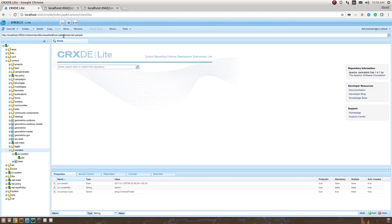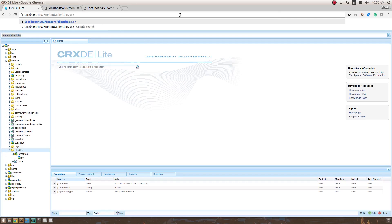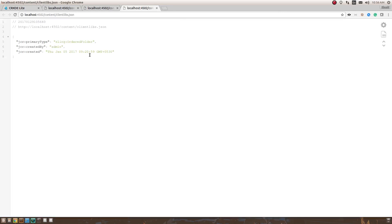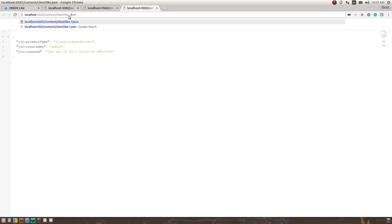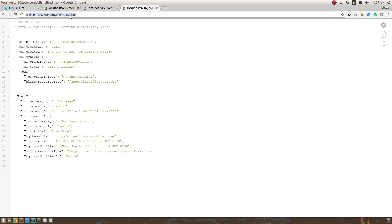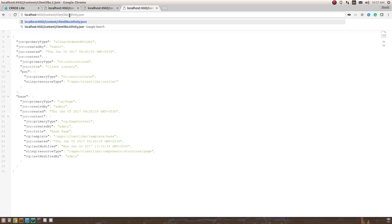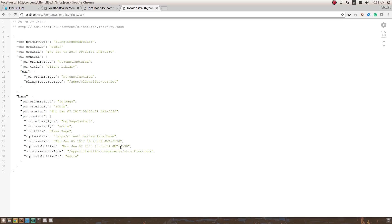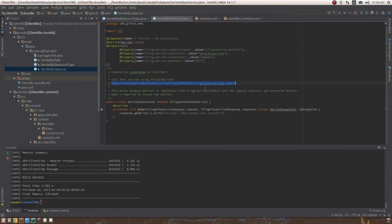AEM uses selector-based servlets extensively. For example, the .json extension on an AEM resource returns the JSON representation of that resource. Adding 1.json returns children one level deep, 2.json goes two levels deep, and infinity.json returns the full hierarchy. The selector here is 'infinity', and this request is served by the same kind of sling/servlet/default servlet.